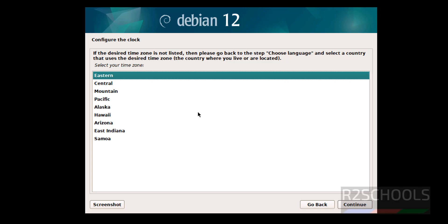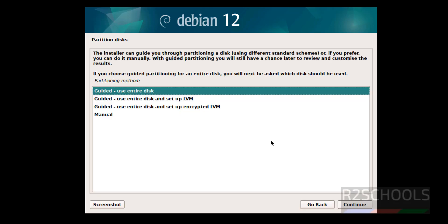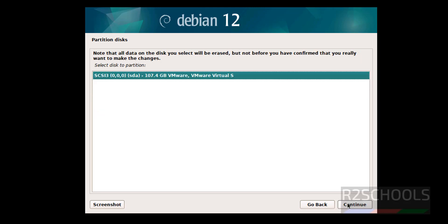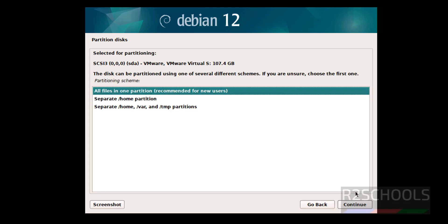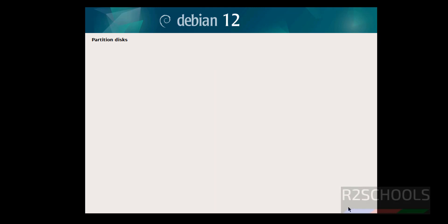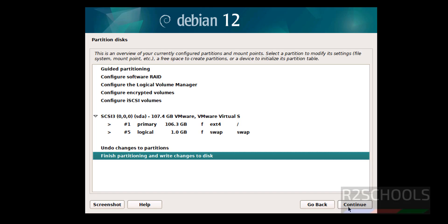Select your timezone and click Continue. For partitioning, I'm going with 'Guided — use entire disk.' Select the first option and click Continue. I'm choosing all files in one partition. Click Continue, then select 'Finish partitioning and write changes to disk' and click Continue.